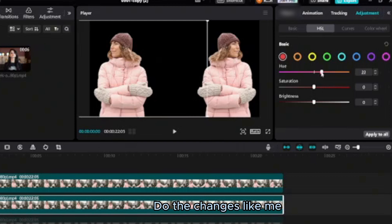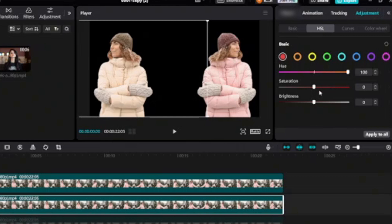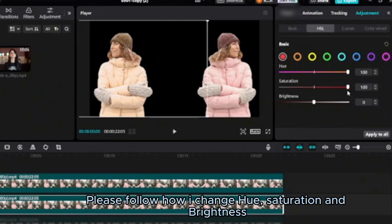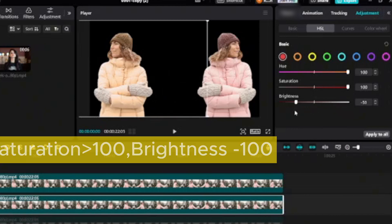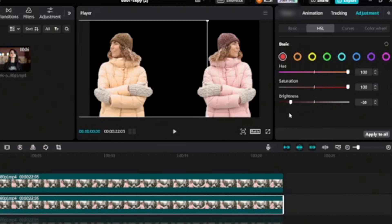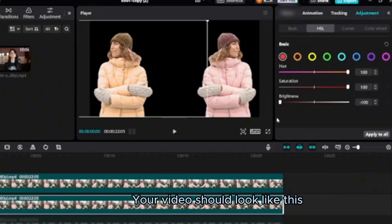Please follow how I change hue, saturation and brightness. Your video should look like this.